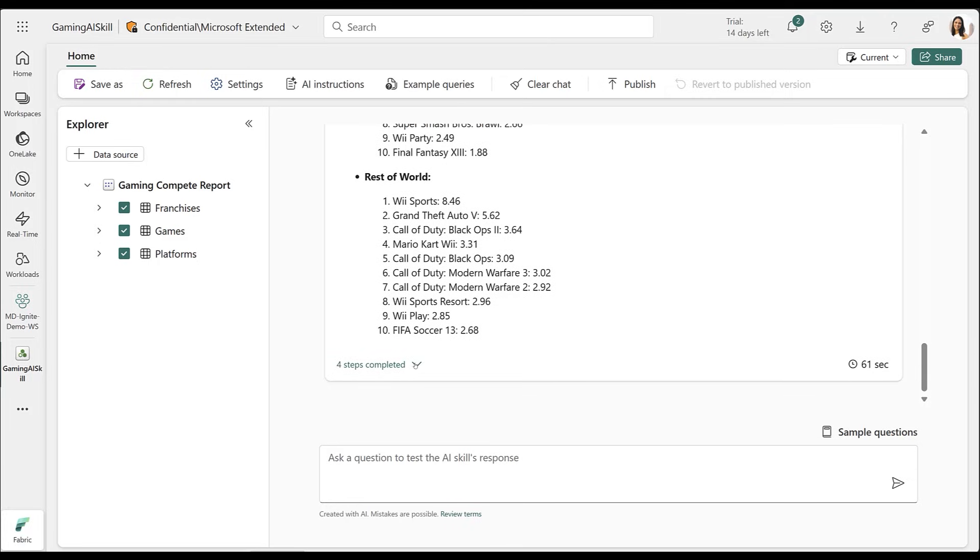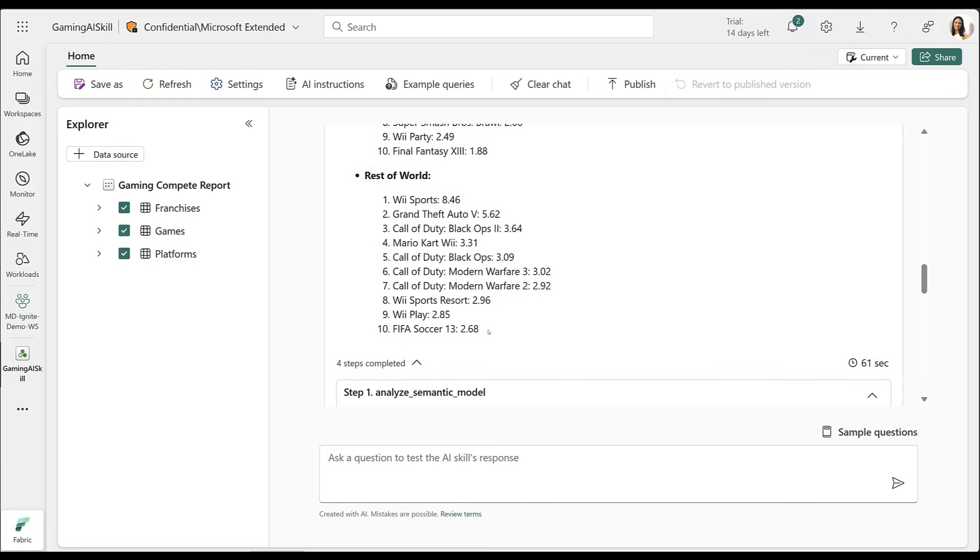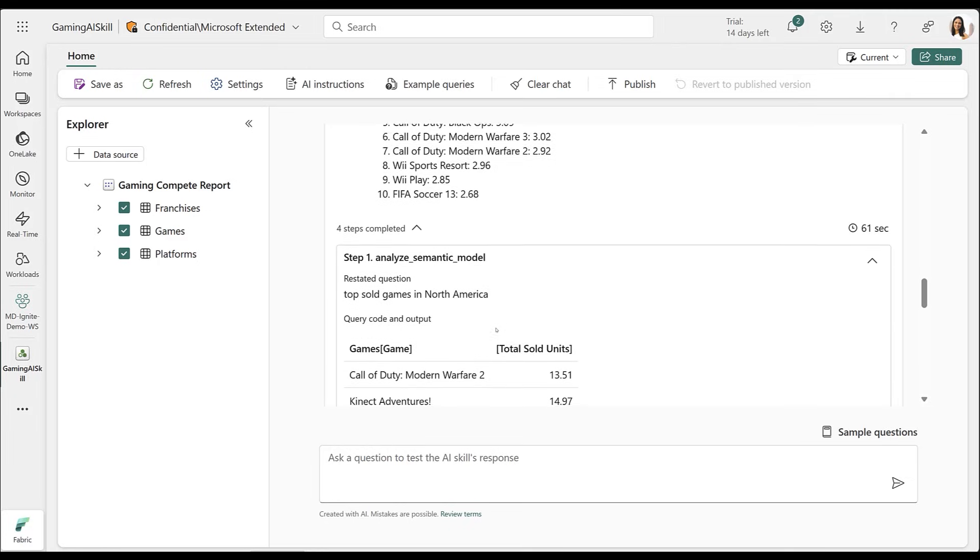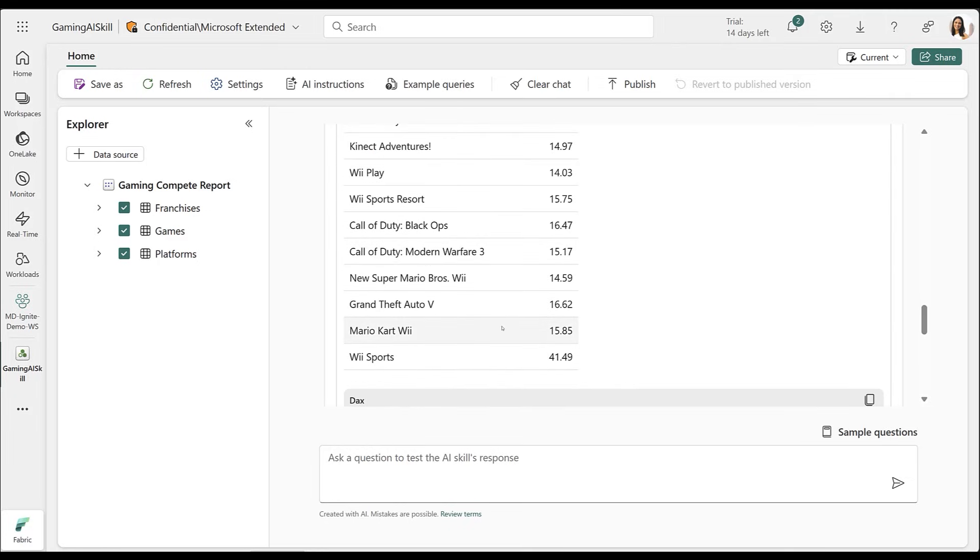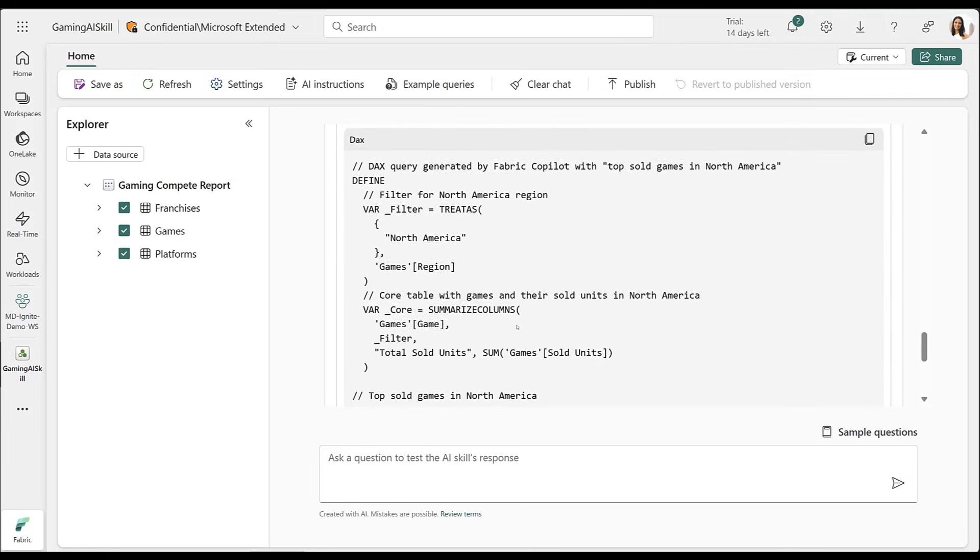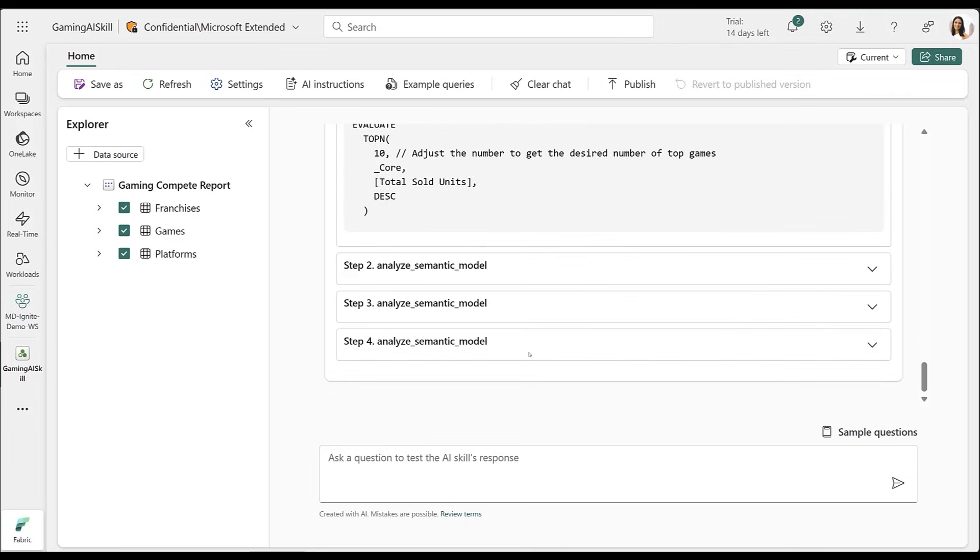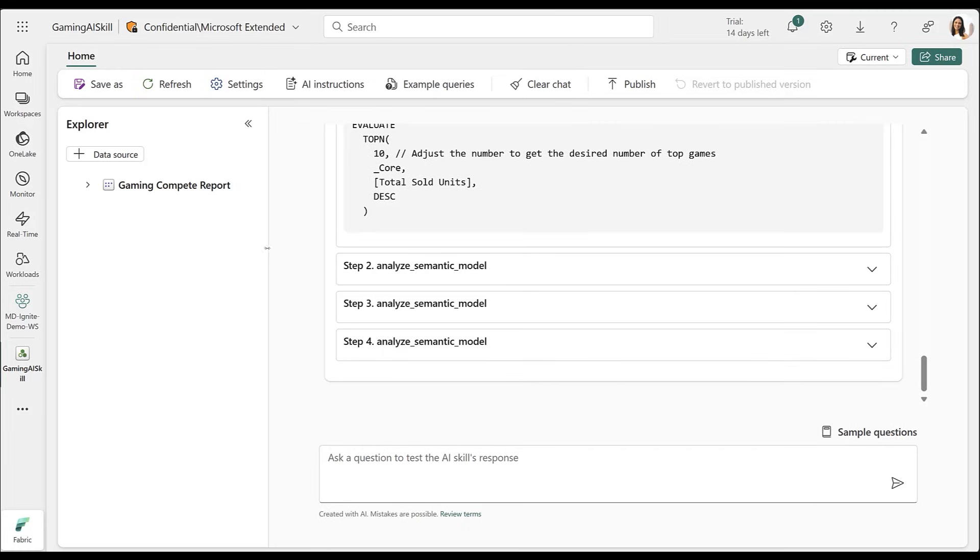Additionally, I can review the AI's process, which broke down my question into four different subqueries, one for each region.